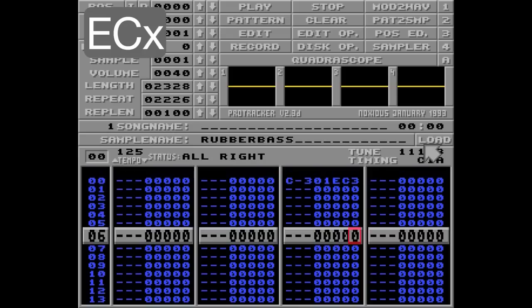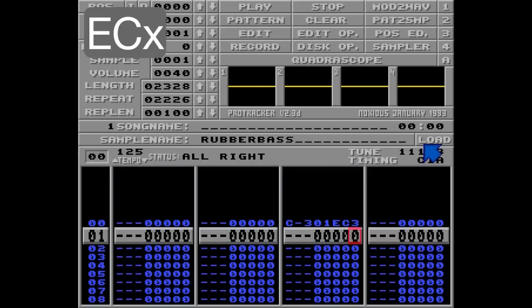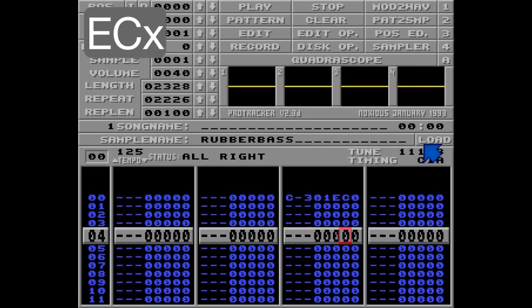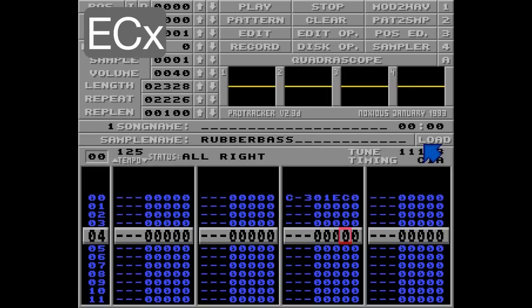EC0 will not play anything at all and is equivalent to C00. This means the note will continue to play silently after being cut. So you can always revive it again with, for example, the A command like this.